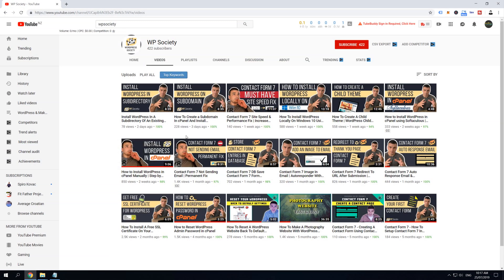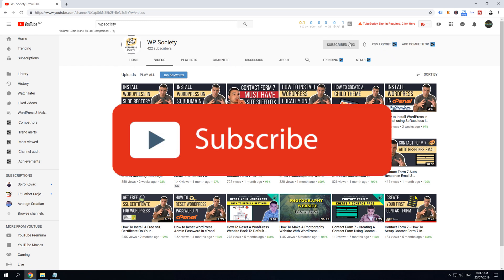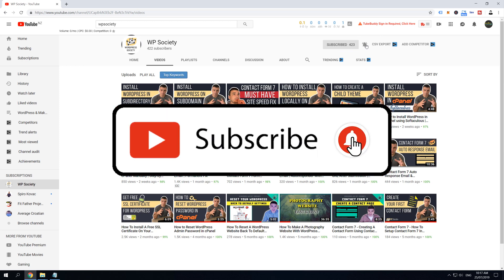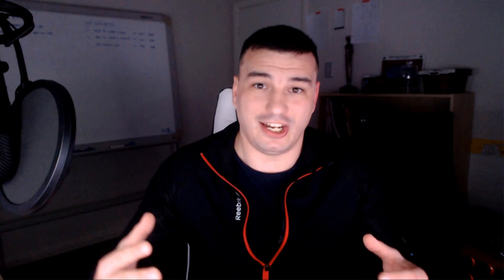Now before we go to the content, I just want to invite you to join WP Society. Subscribe now, hit the notification bell, and get access to step-by-step daily videos that are easy to follow, teaching you how to fix, build, and create magic with WordPress. And now without further ado, let's hop into the content.